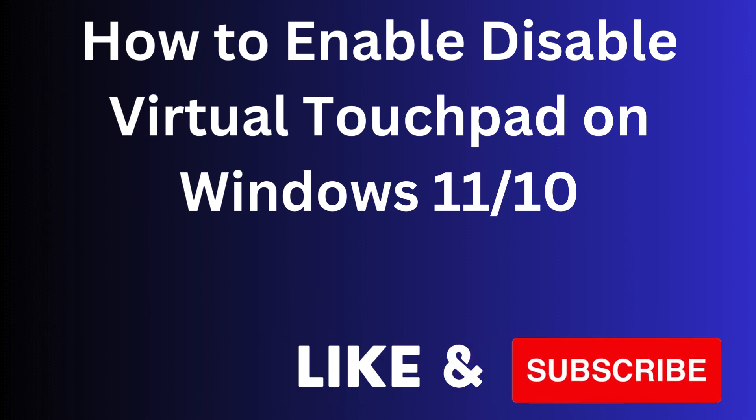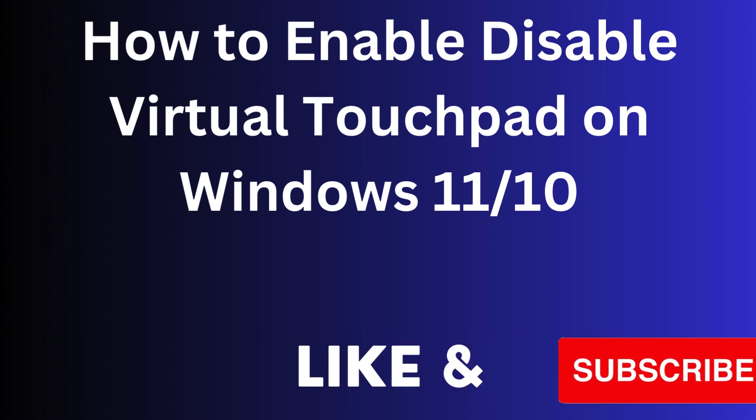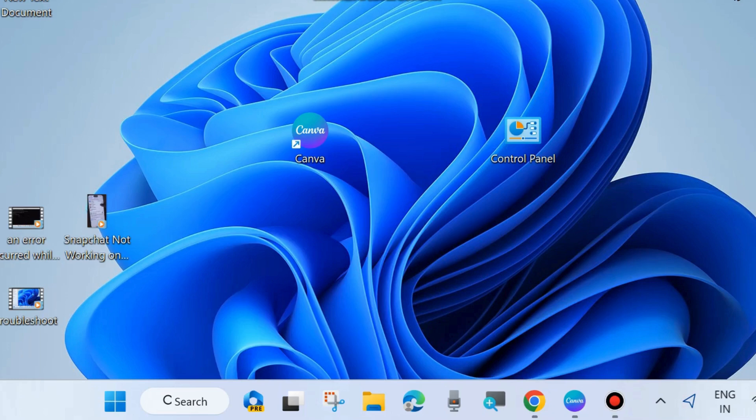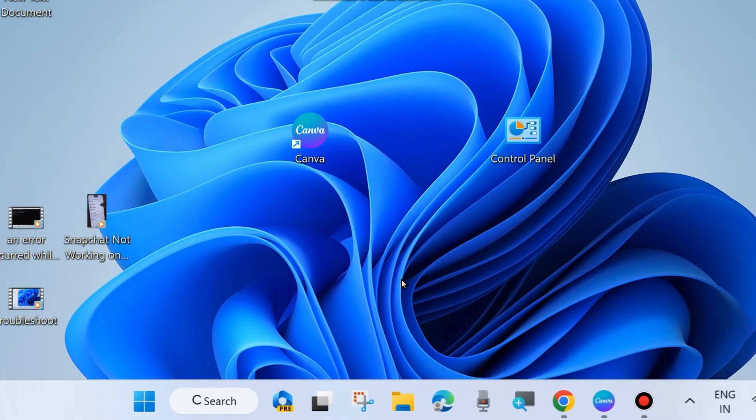Hello guys, how to enable or disable virtual touchpad on your Windows 11 and 10 system. Very simple method to enable or disable, turn on or off virtual touchpad on your system.